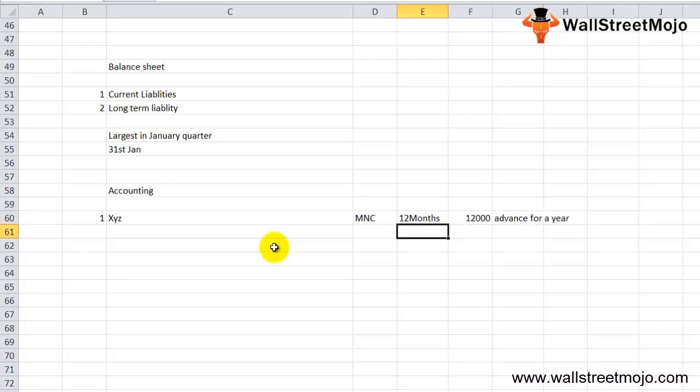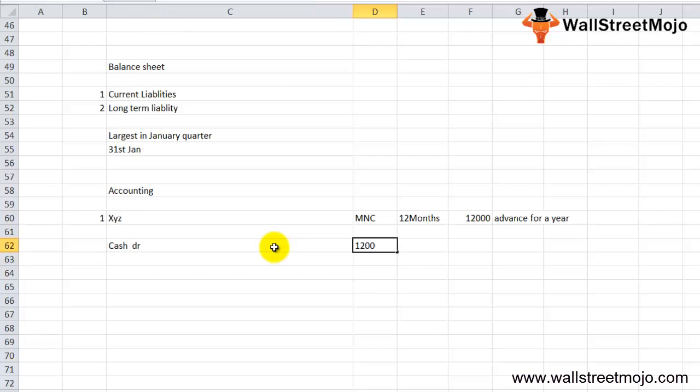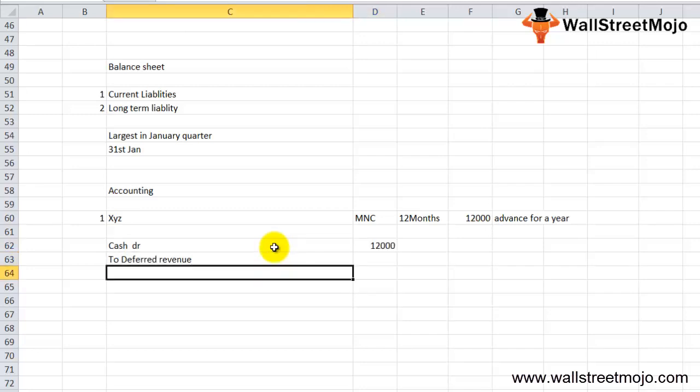How will the entry look? Cash account will be debited $12,000 to deferred revenue account credited $12,000.